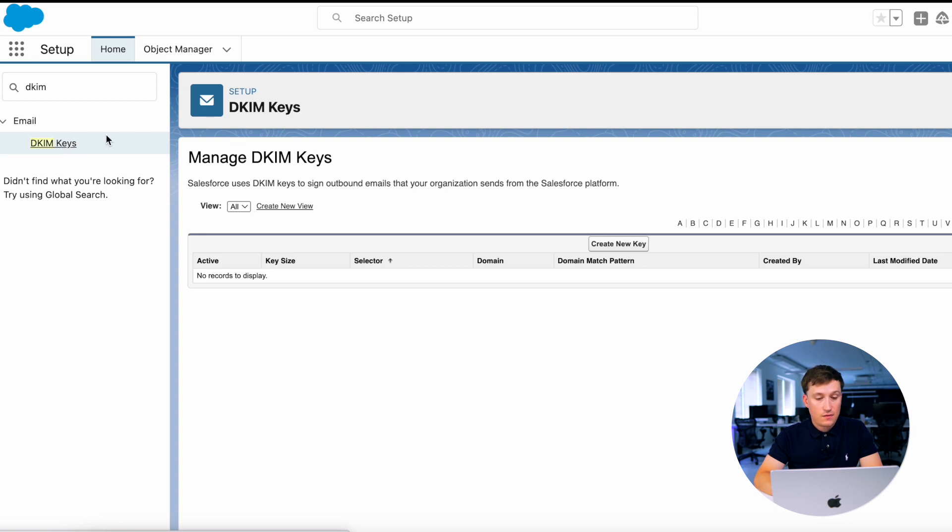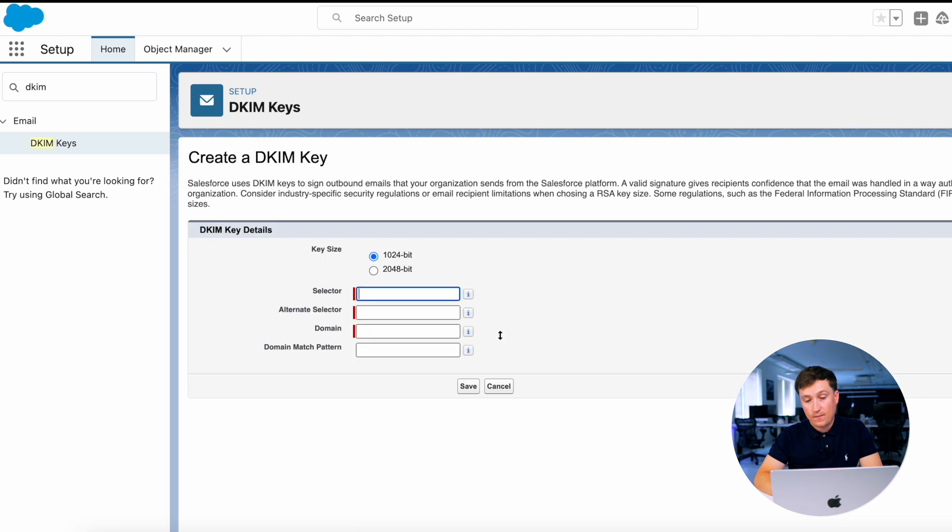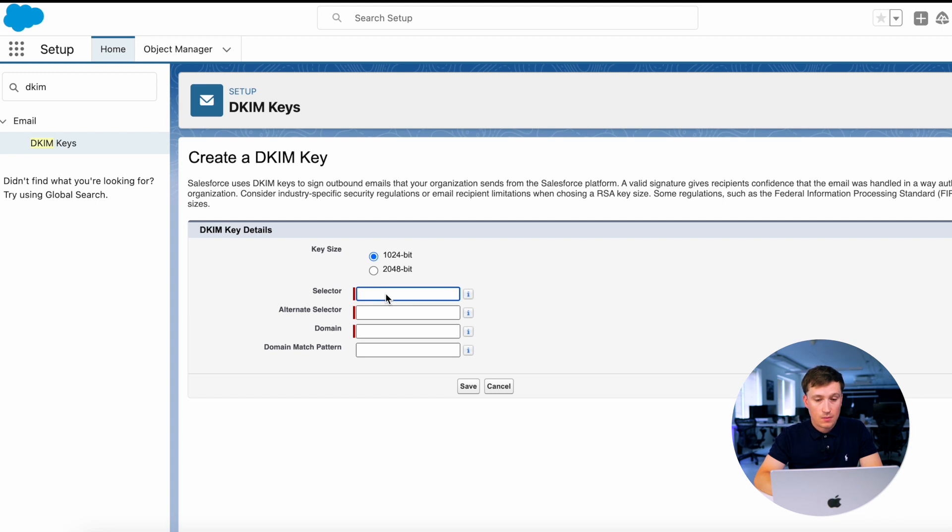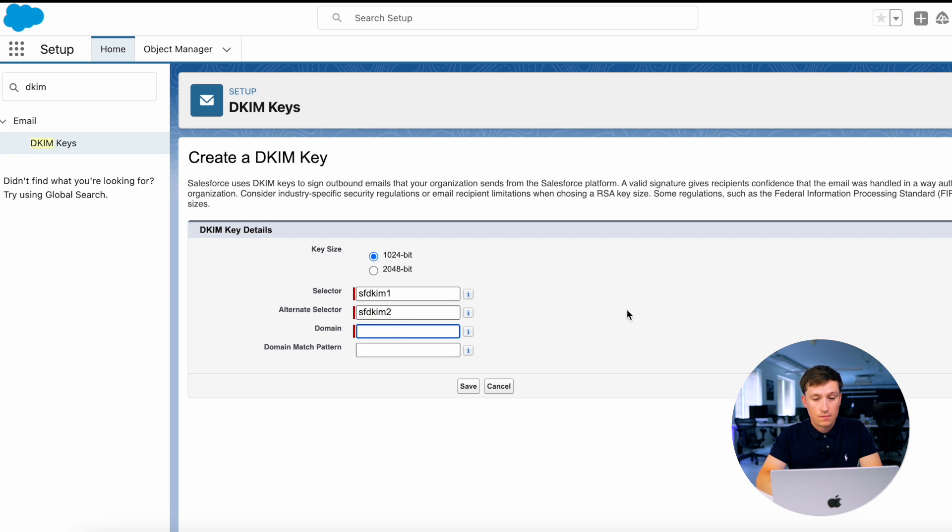Consider industry-specific security regulation when choosing a key size. After that, type selector, alternate selector as well and put your domain. Click save.